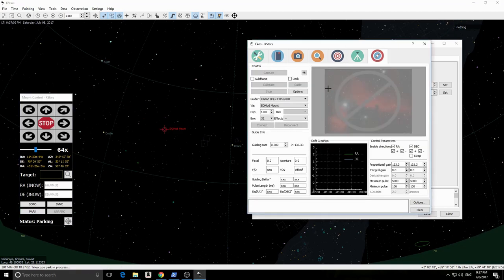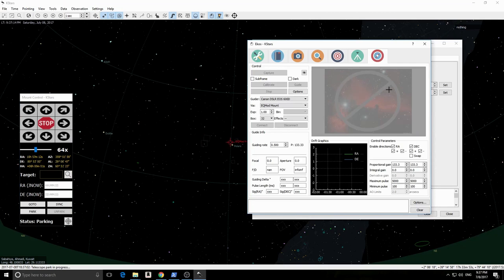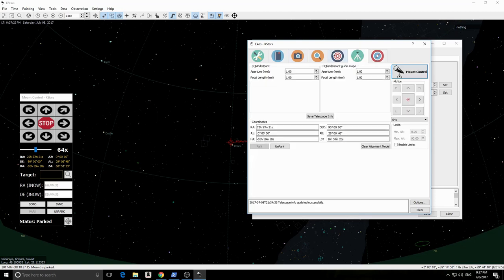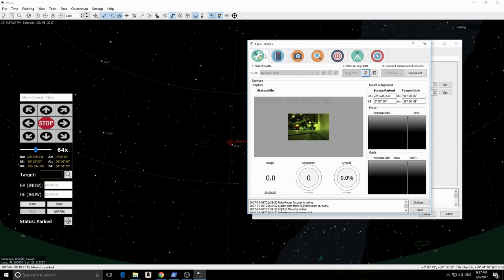This is the guide module. Since we haven't specified any guide cams in our equipment profile, we cannot obviously guide with a primary camera. In addition to the powerful built-in guider, you can connect to external guiders such as PHD2 and LinGuider.